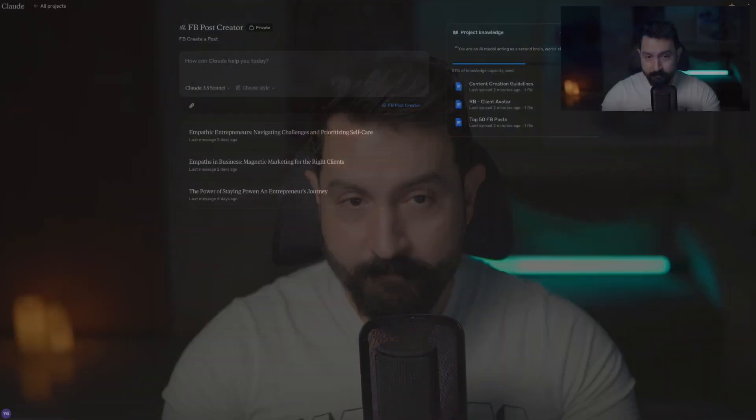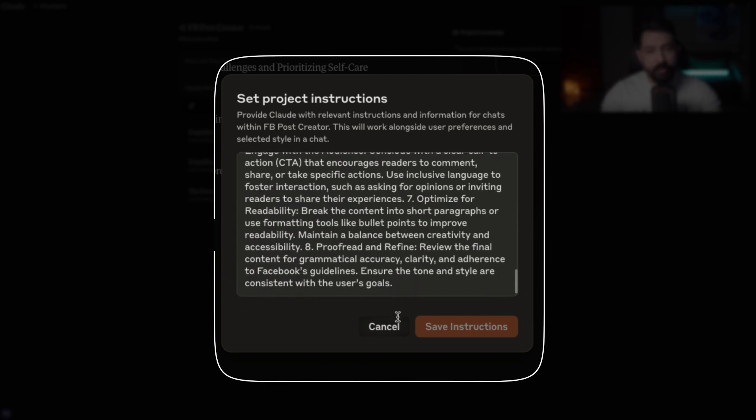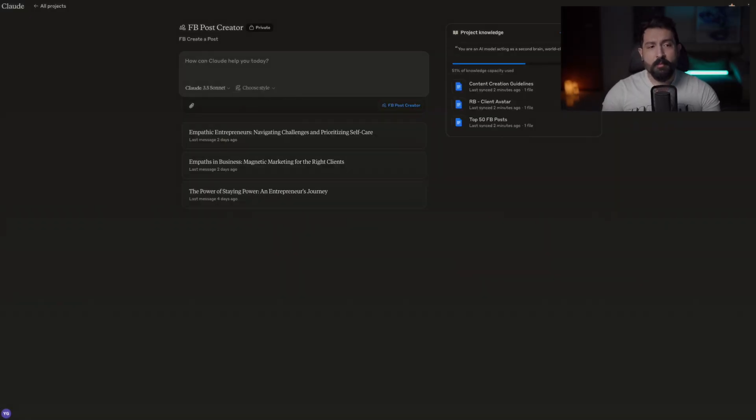My prompt says: 'You're an AI model acting as a second-brained world-class copywriter designed to create content for Facebook. Your role is to transform concepts into posts.' It's a pretty comprehensive prompt. The reason I've done this is because I think in terms of concepts — I get off a coaching call, I see a pattern in my clients, and I want to create content about it. All I want to do is pick up my phone, drop a voice note to Claude, and say: 'Here's a concept, create it in my words using my style.' And it does everything for me.